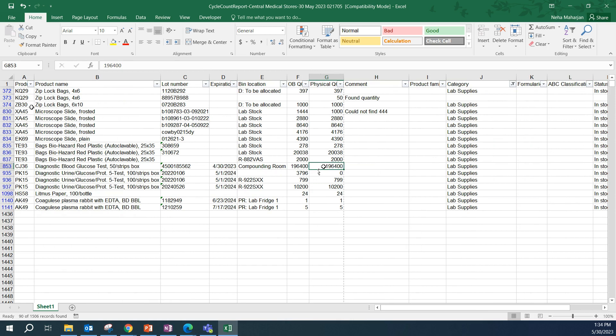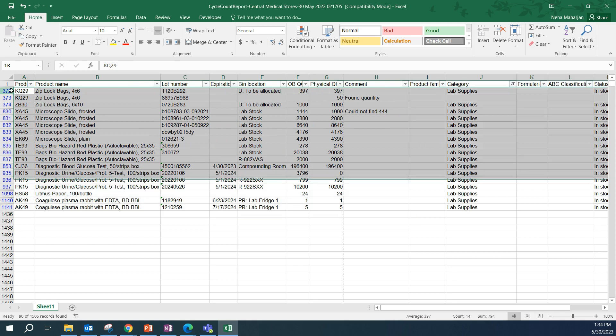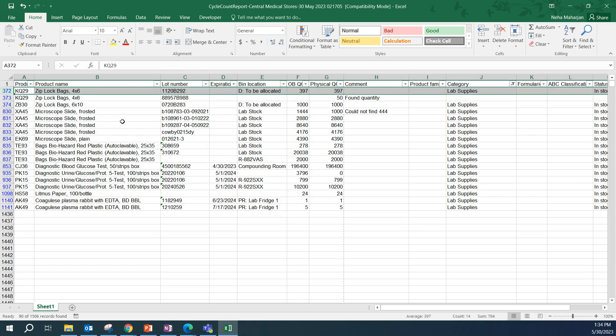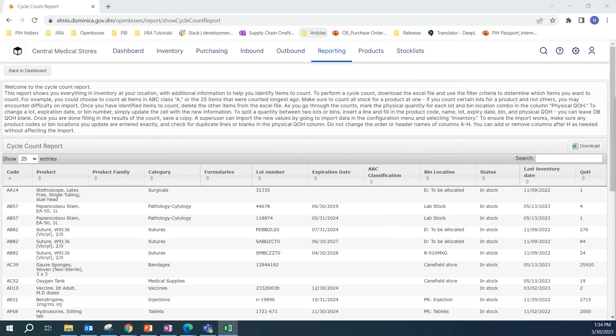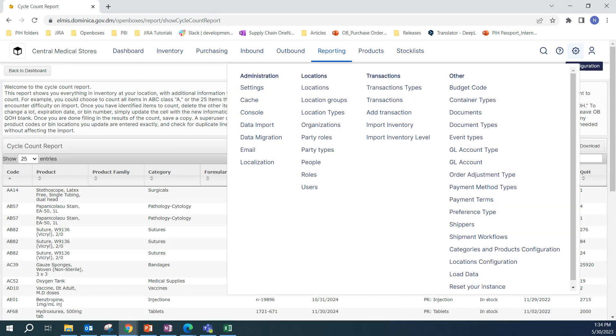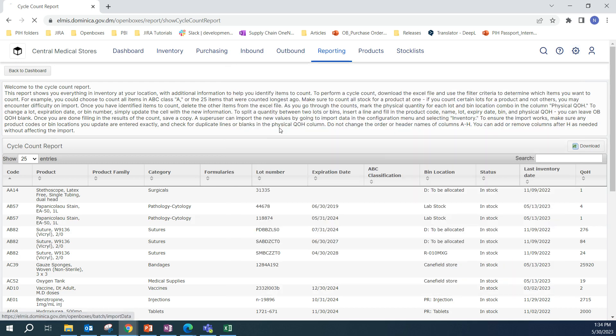This is the information that we have and we want to update OpenBoxes via import because that is faster and easier than updating all these stock cards one by one. Let's take a look at how to do that. To import inventory data, we need admin or super user permissions. And if you have those permissions, go to configuration. Under administration, we have a data import option.